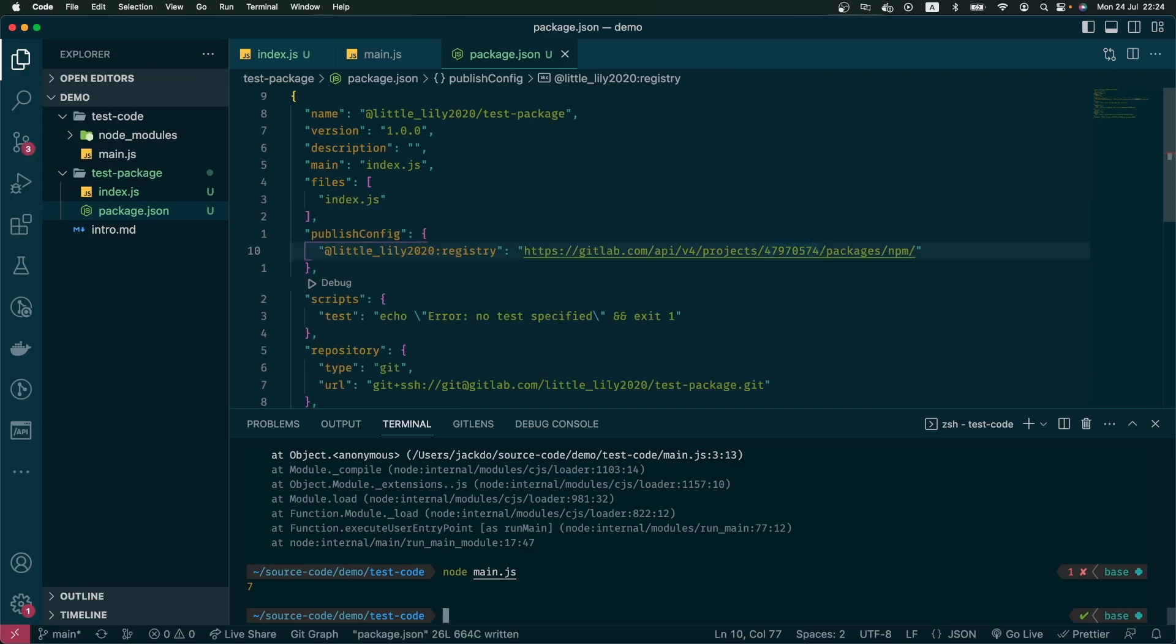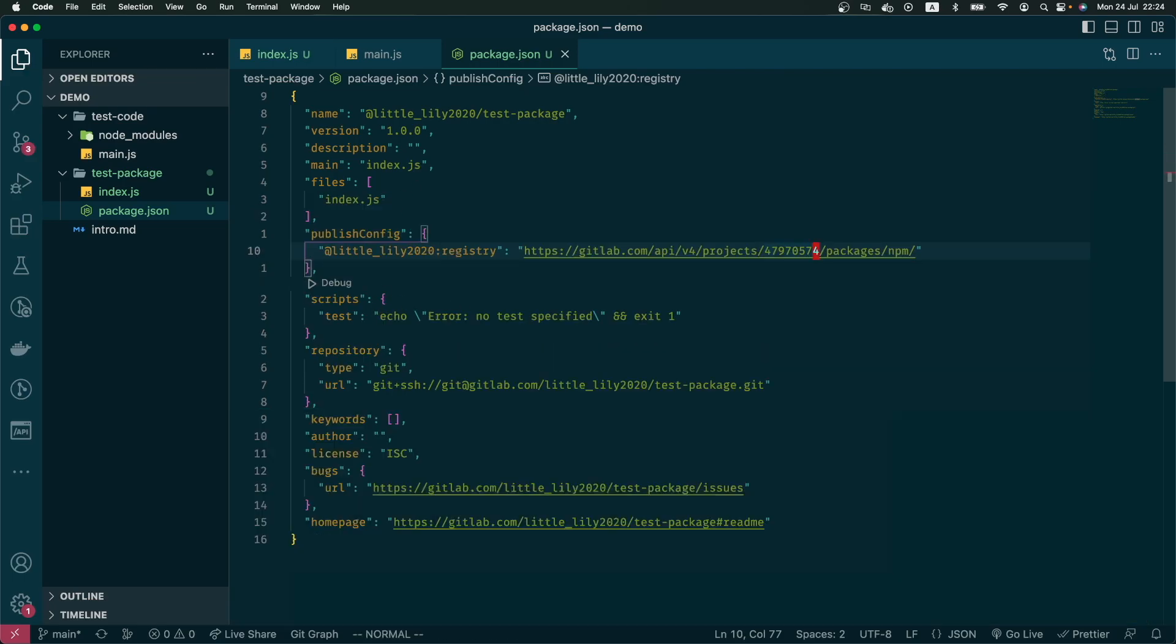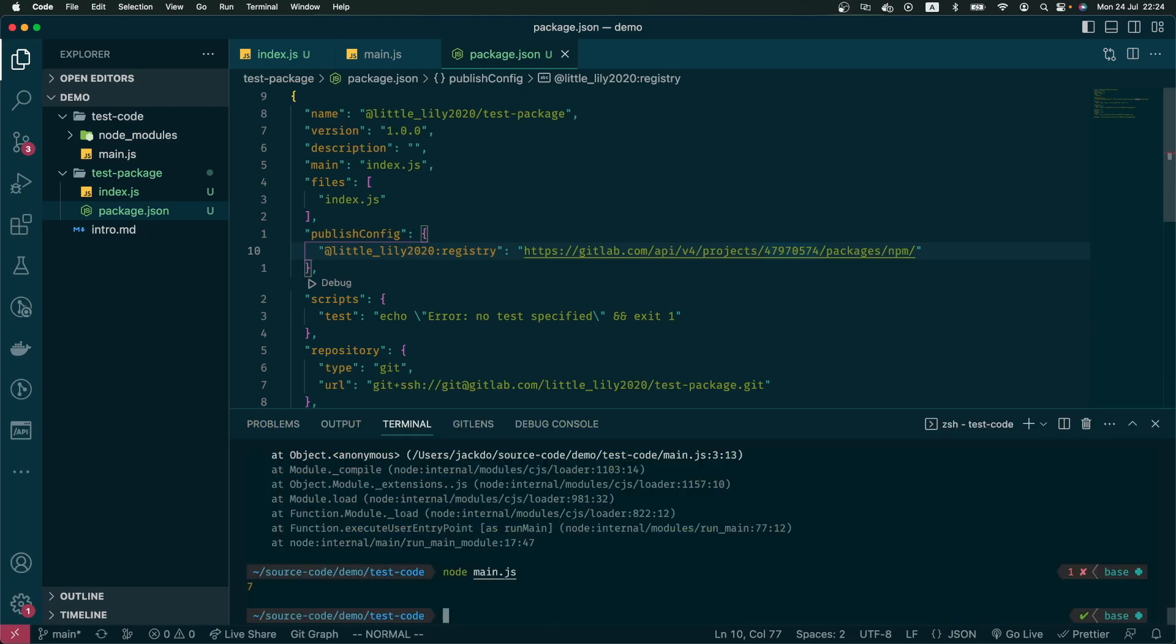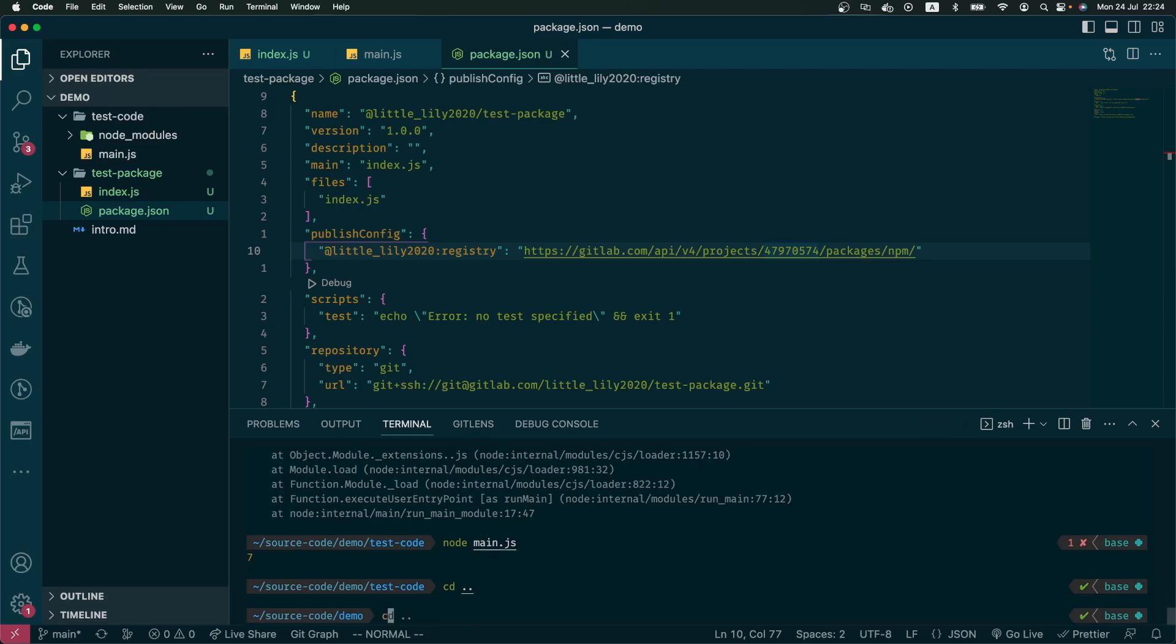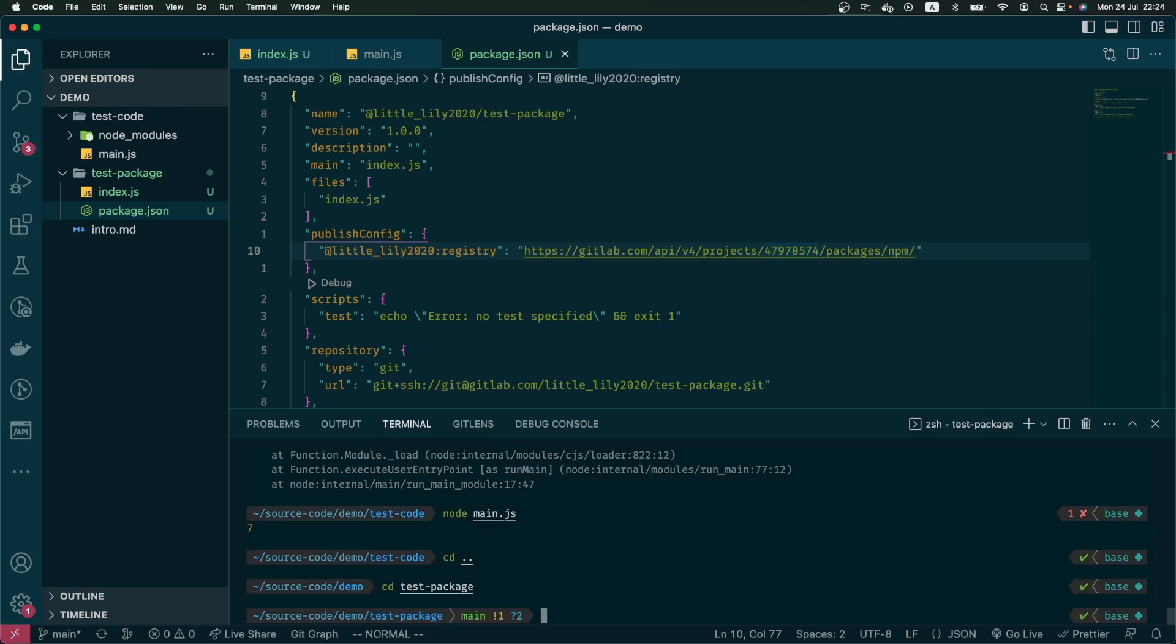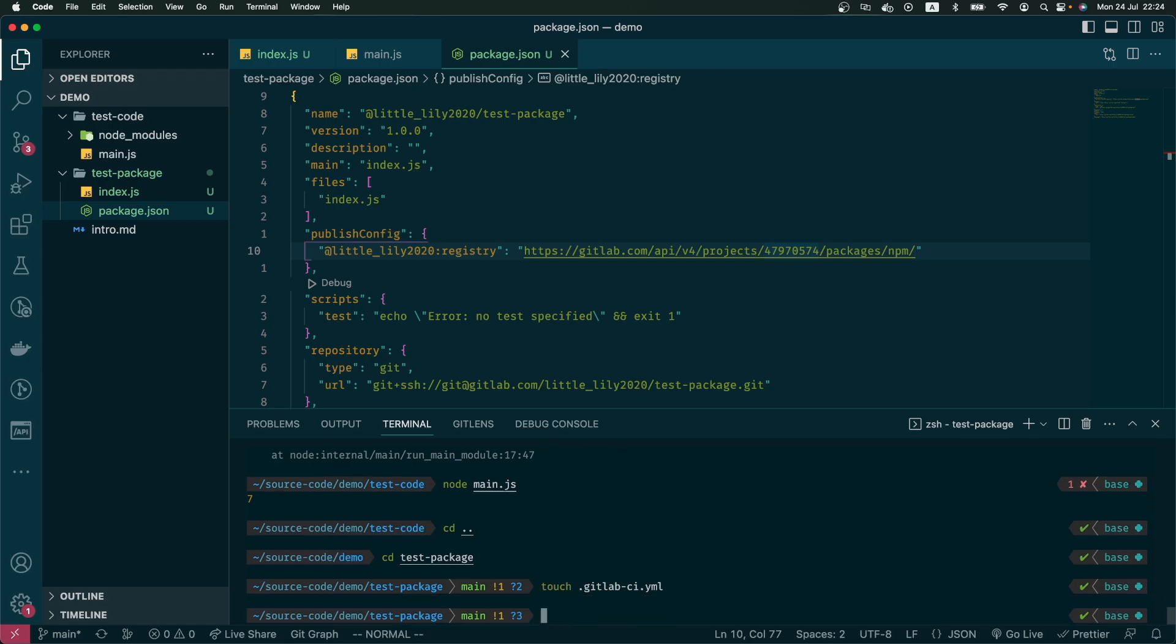So that will be it for the package.json file. Next, I want to write a GitLab CI job to publish this code into GitLab registry. So I create a new yaml file.